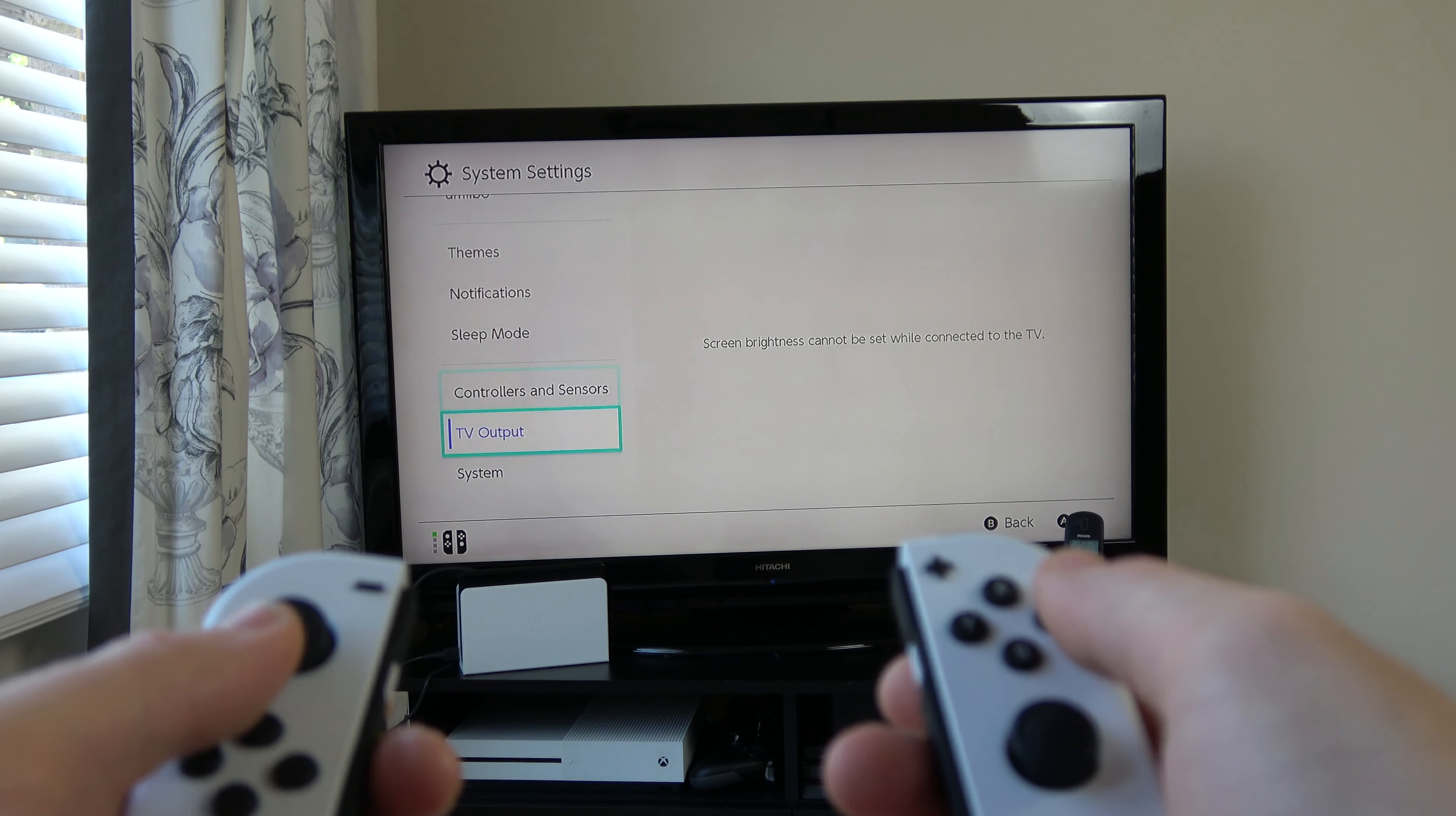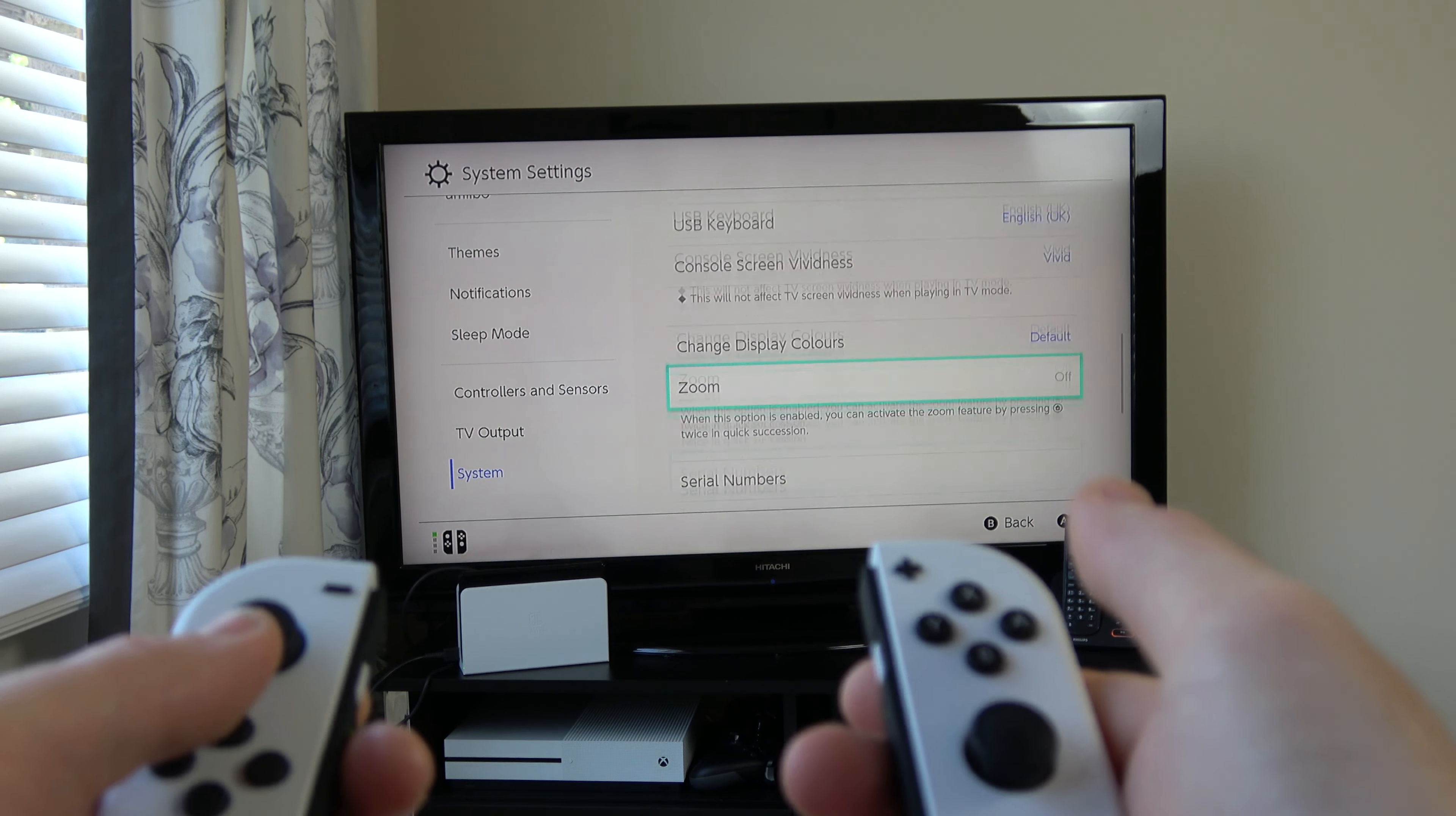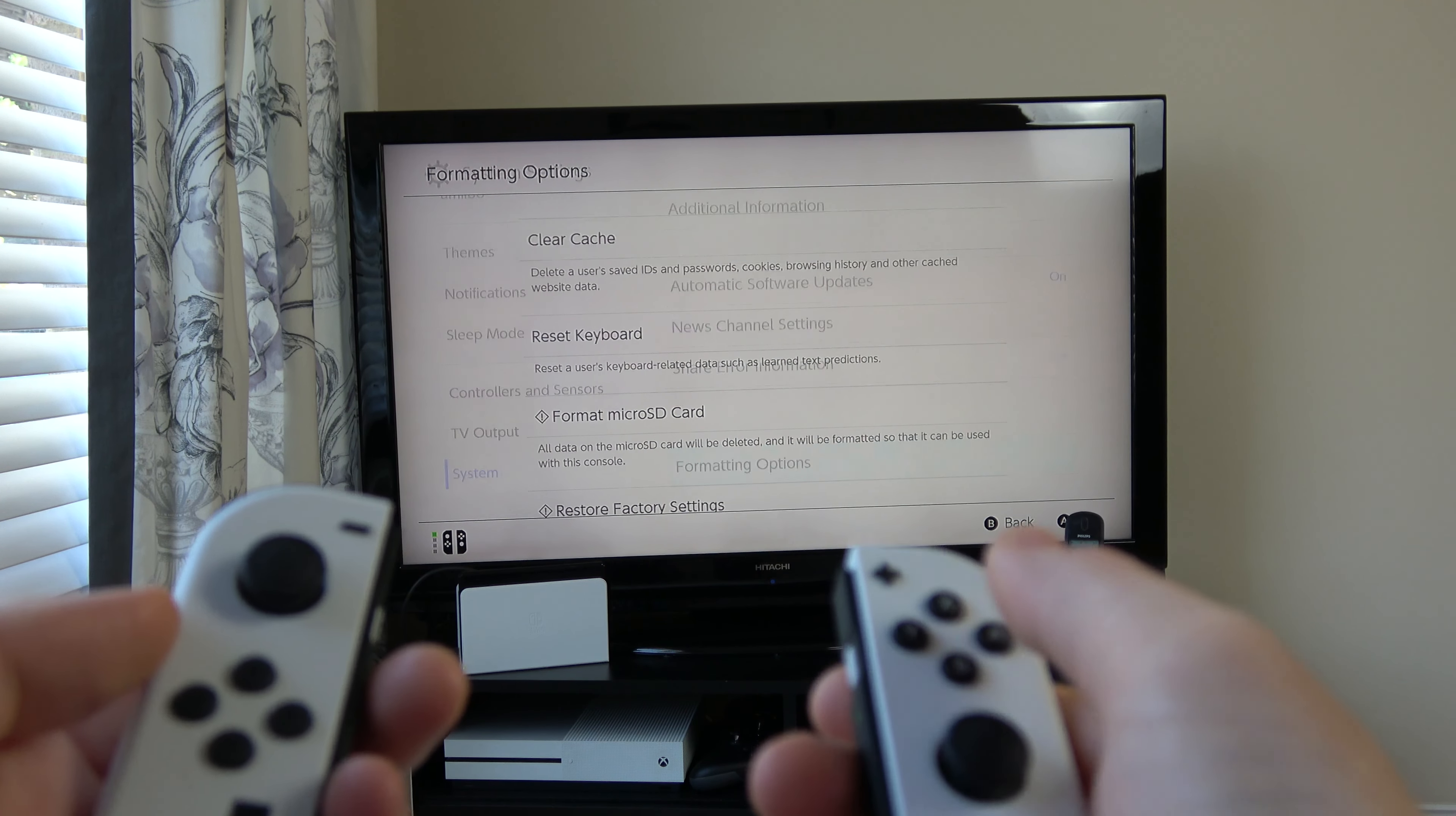Go all the way down to System, press A, and then move right the way down to where it says Formatting Options and press A.